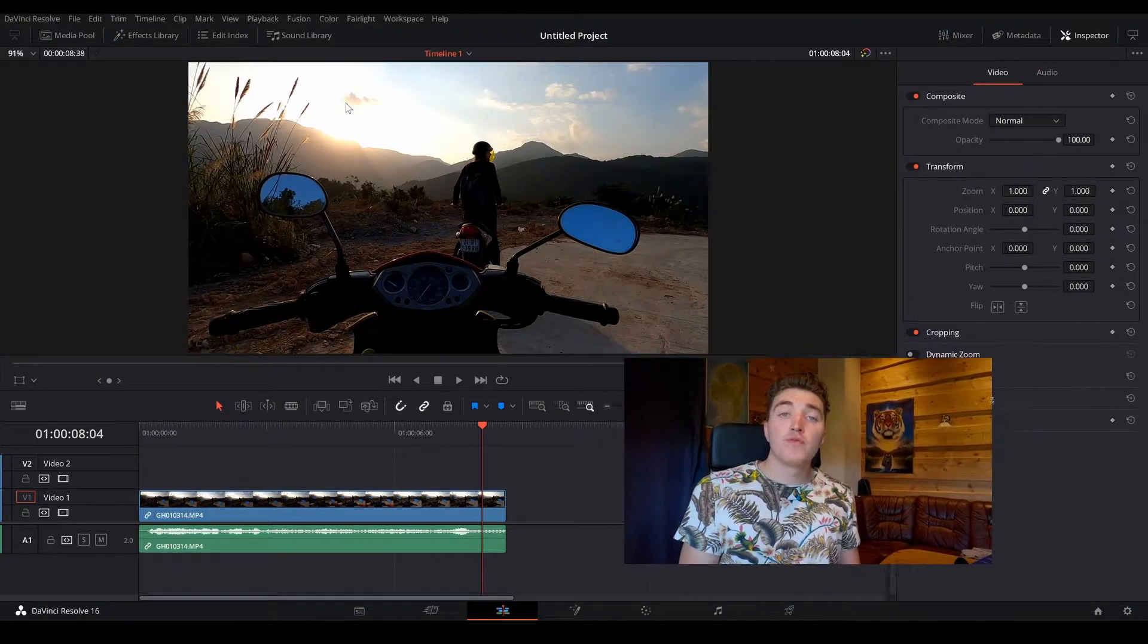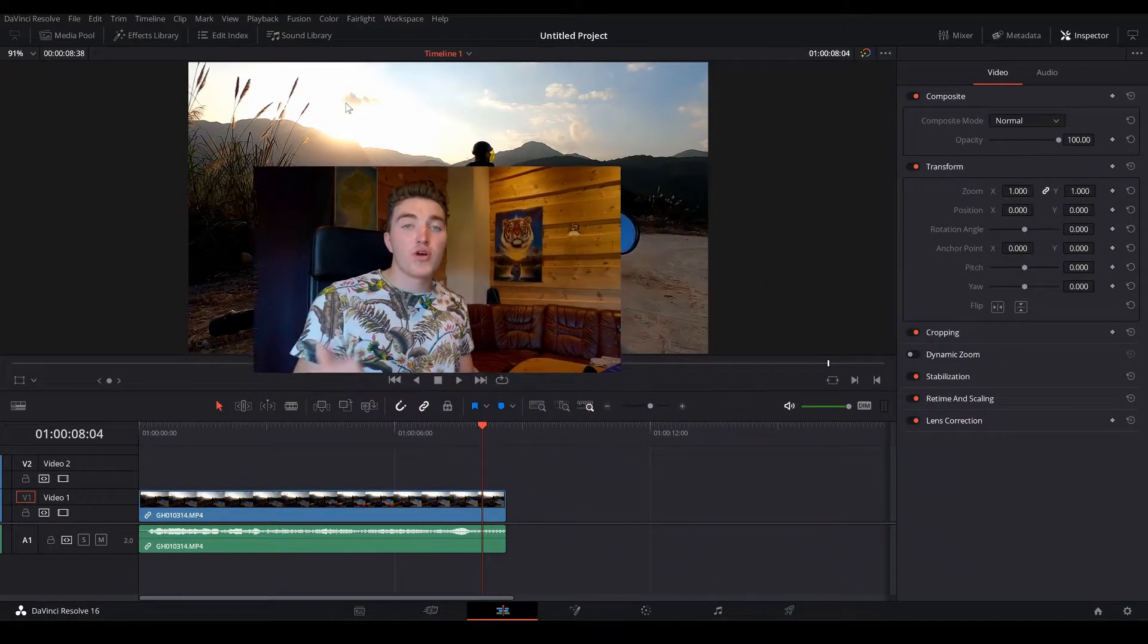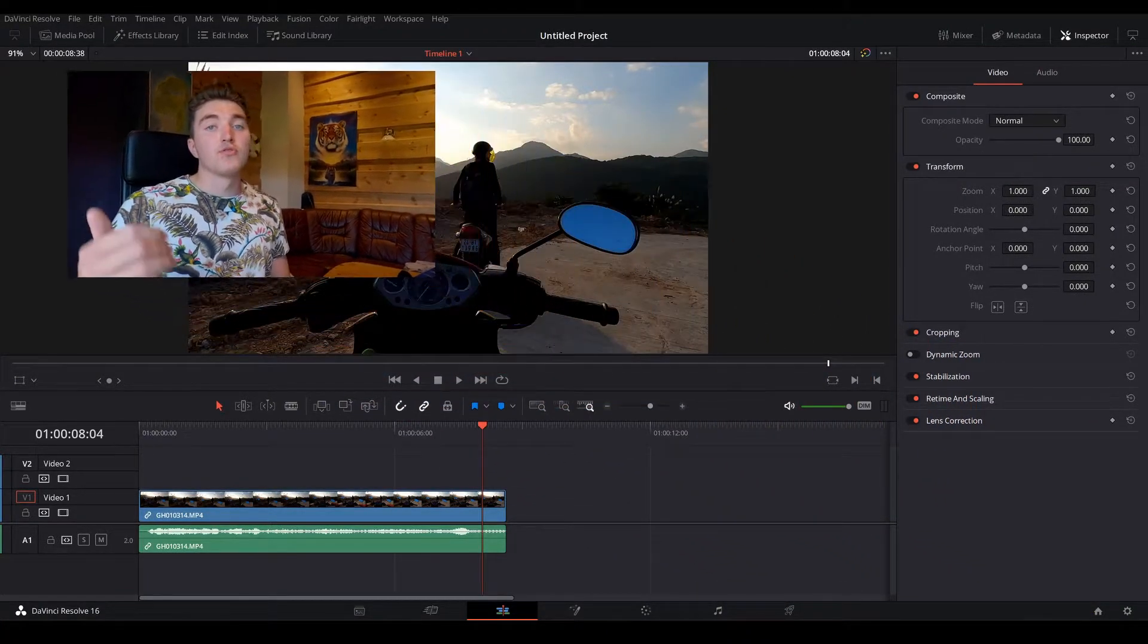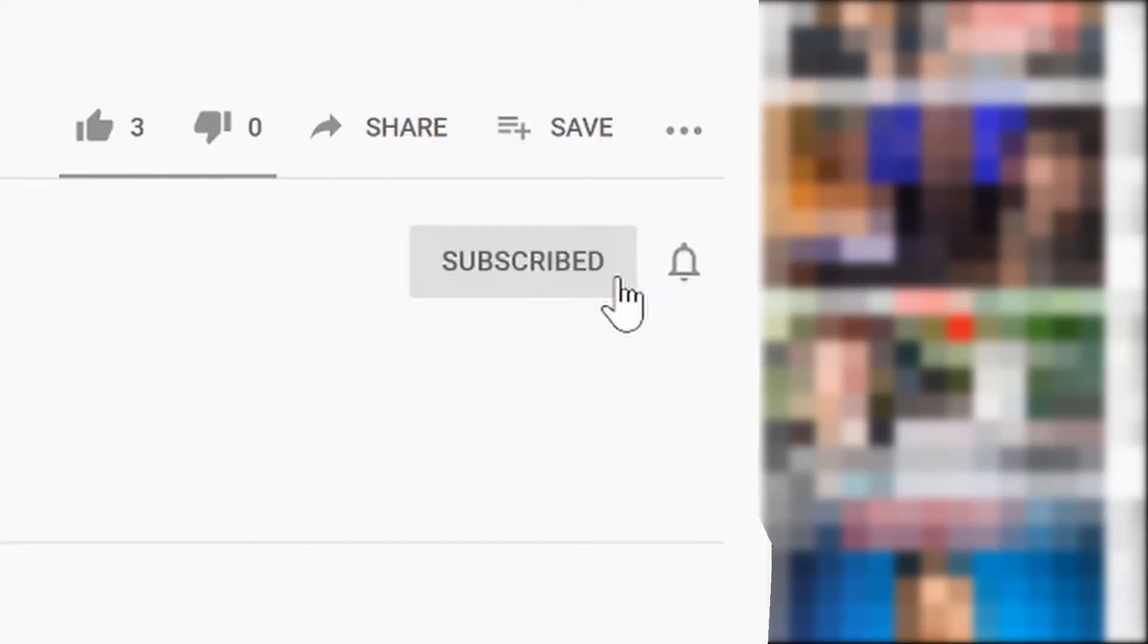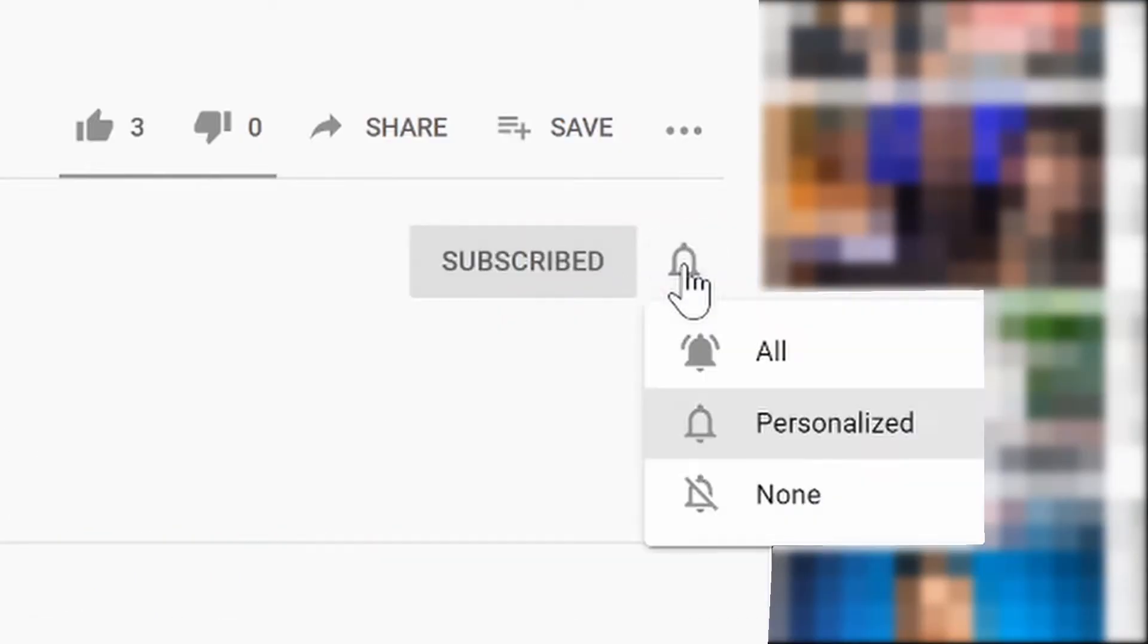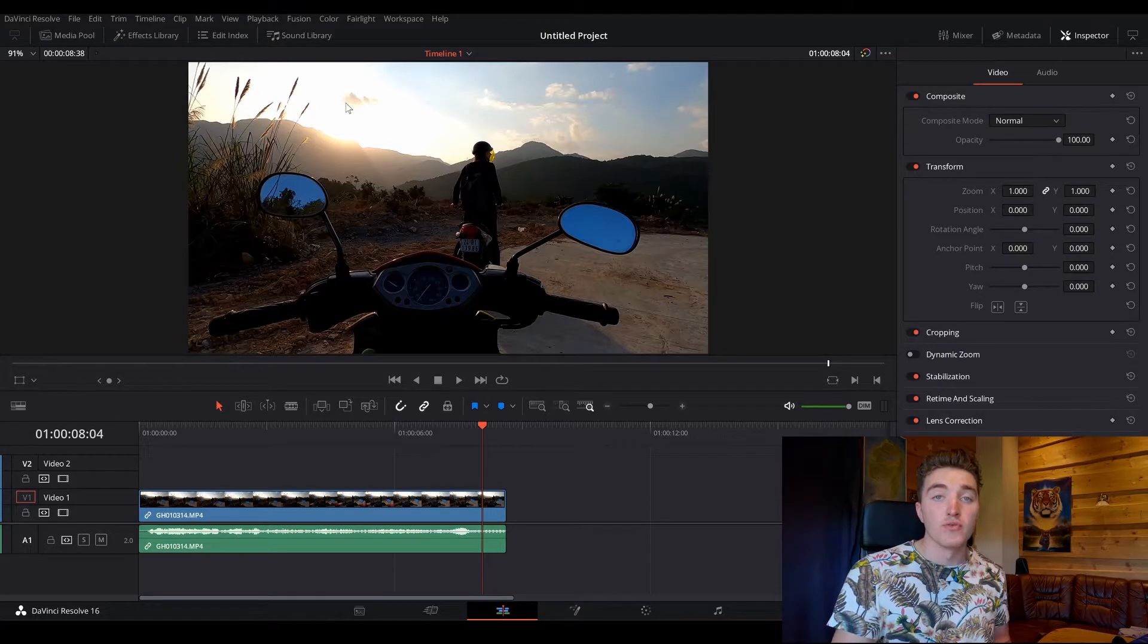So if you take the time to click on the subscribe button under this video, this will help me out a lot, so I can continue to improve and make better videos for you.